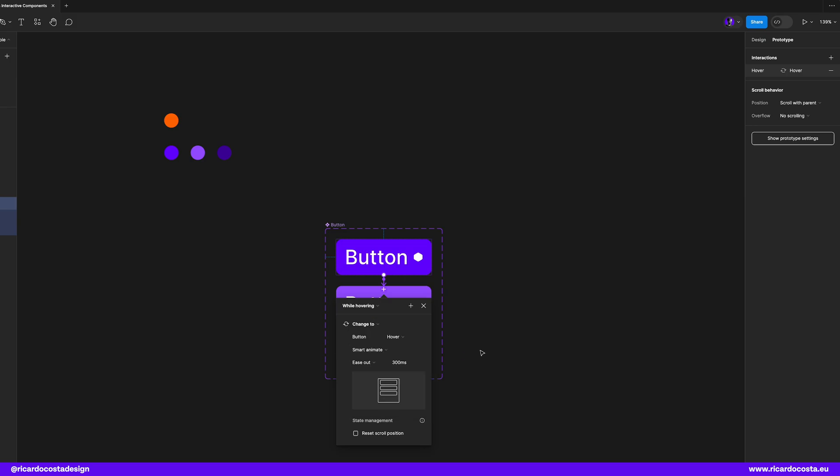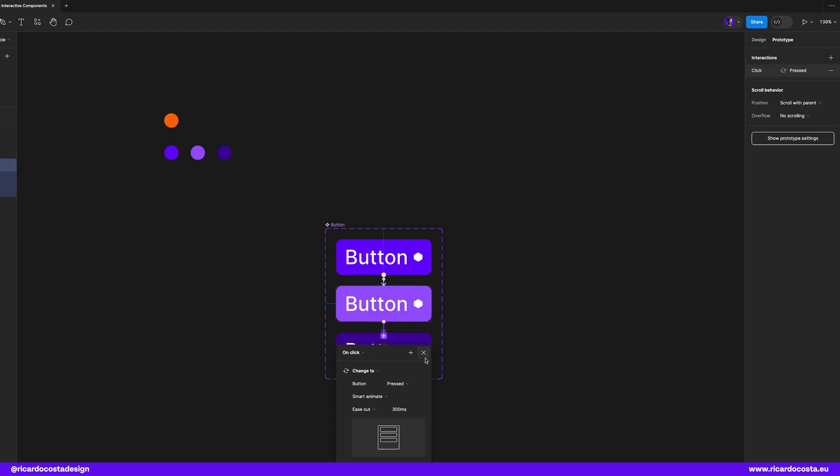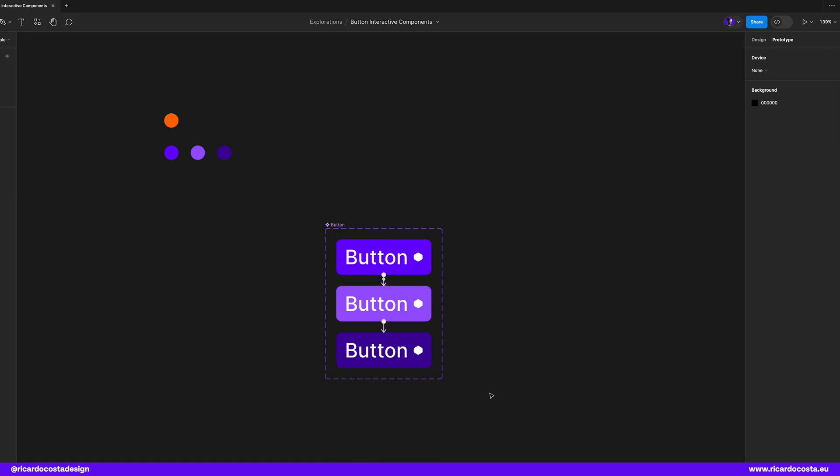And from the hover to pressed button, I want that on click, smart animate with also the ease out effect of 300 milliseconds.